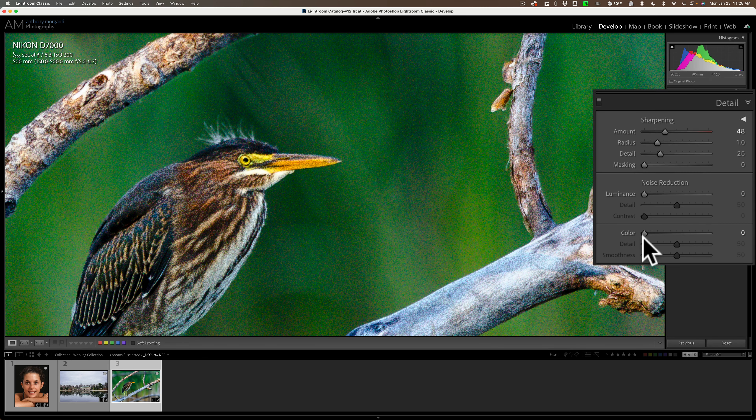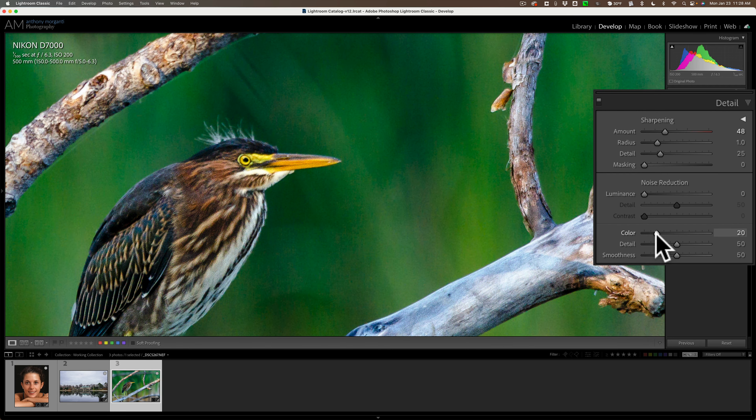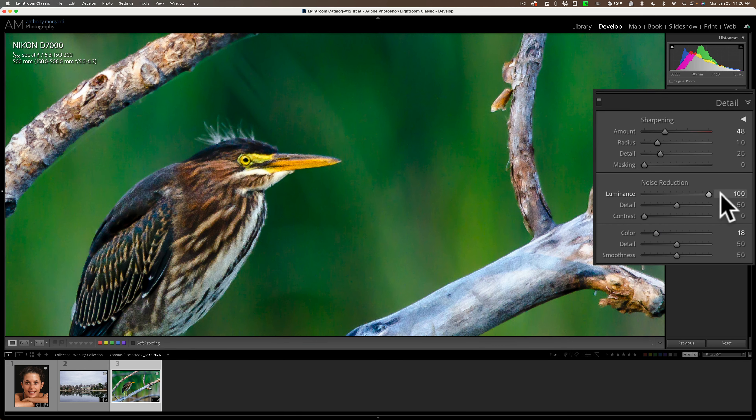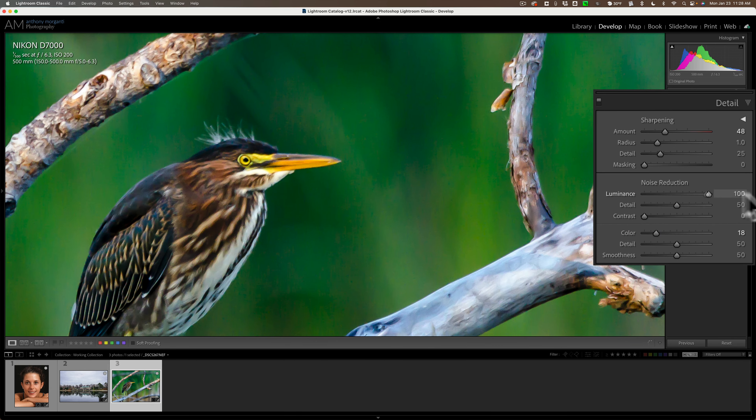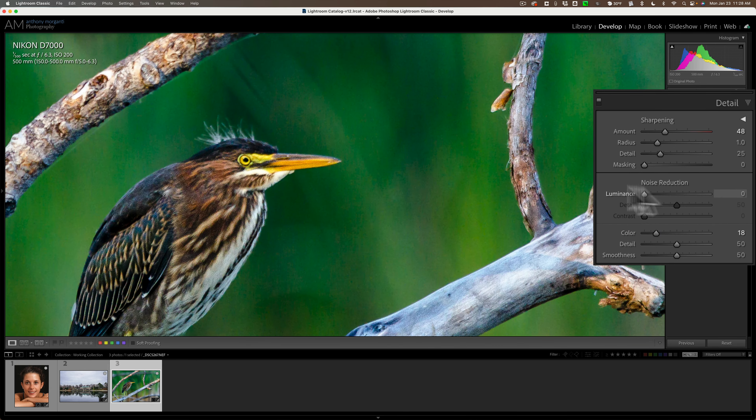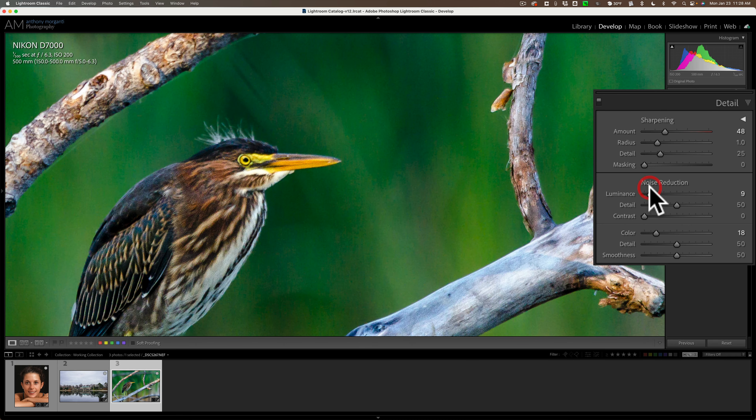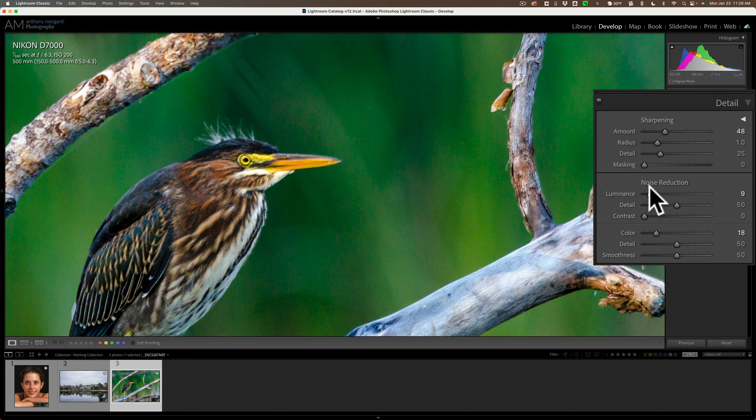The color noise reduction works pretty good. But Luminance noise reduction, it really is just kind of a blur. It's just blur. It's not really that advanced AI noise reduction that we've come to know and love with other applications. There's so many out there now that do it. Why can't they add that functionality to Lightroom Classic?